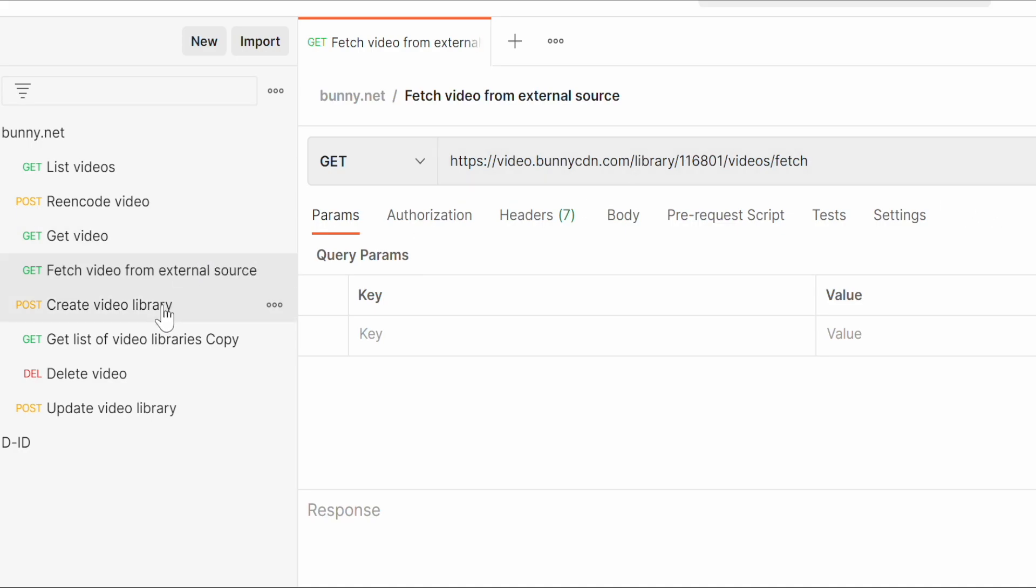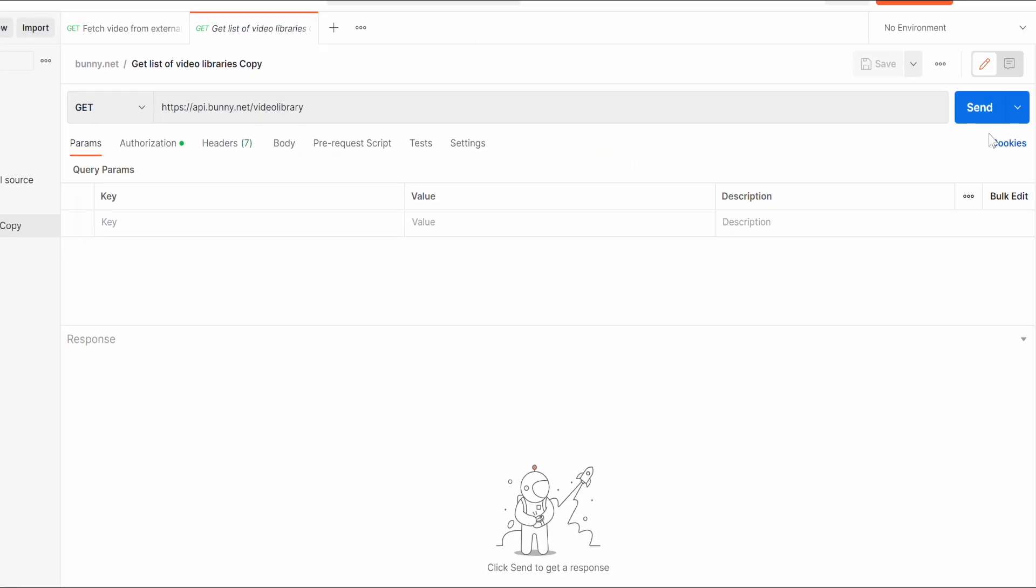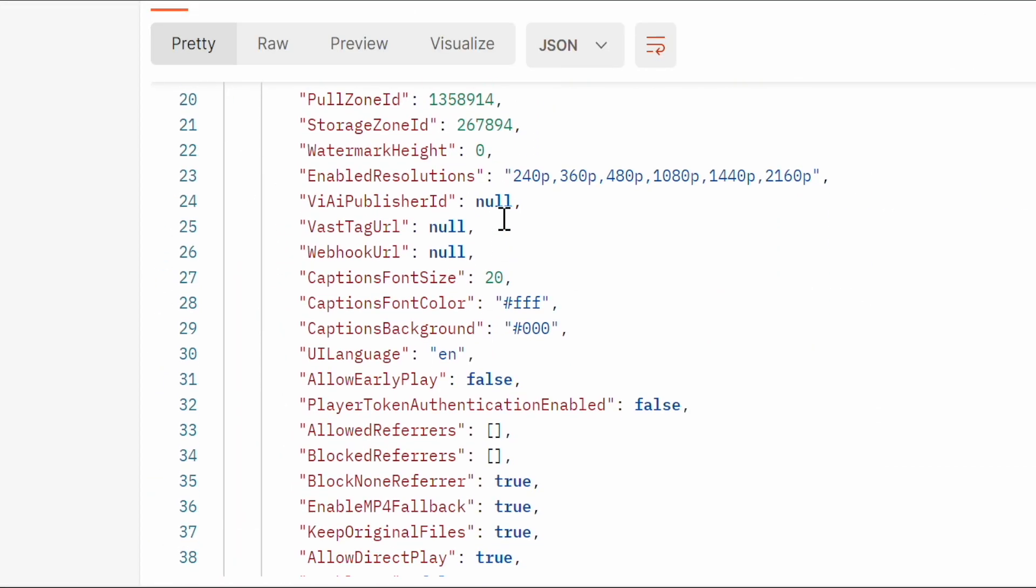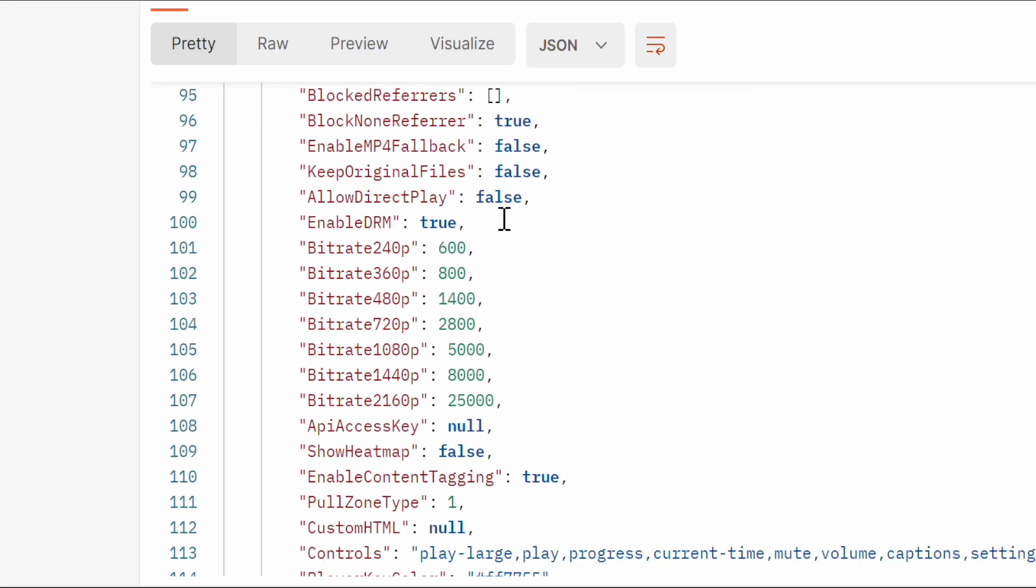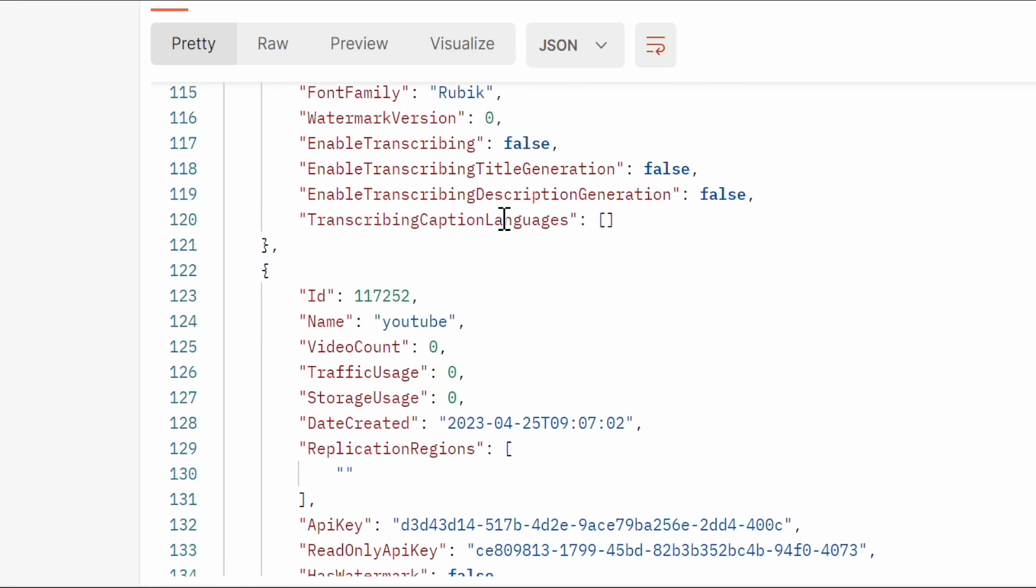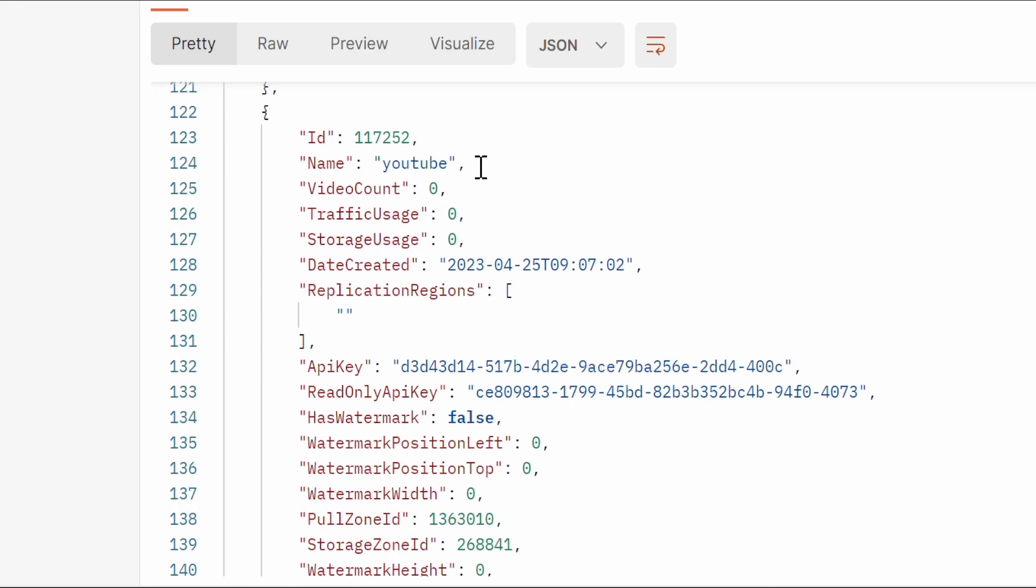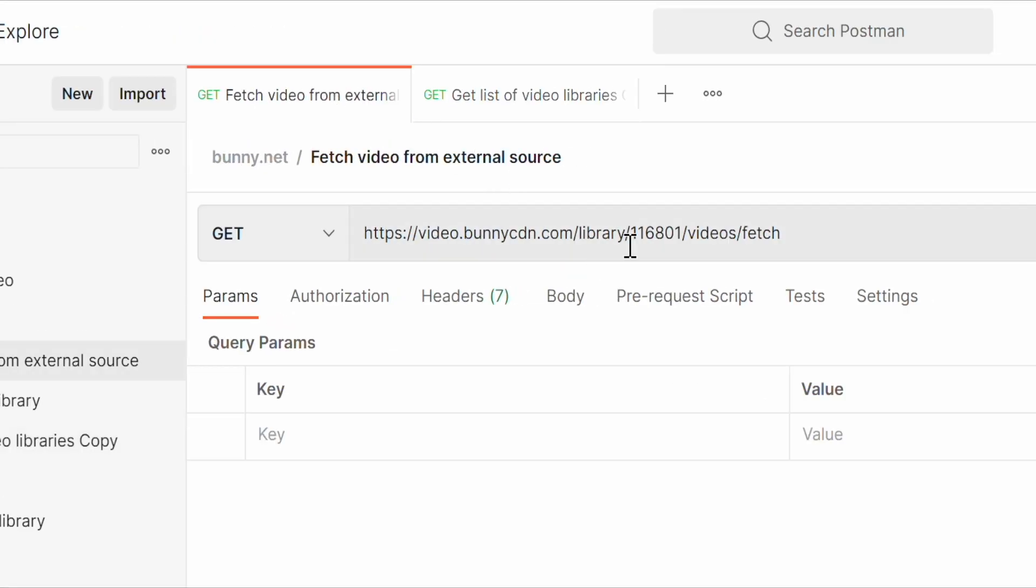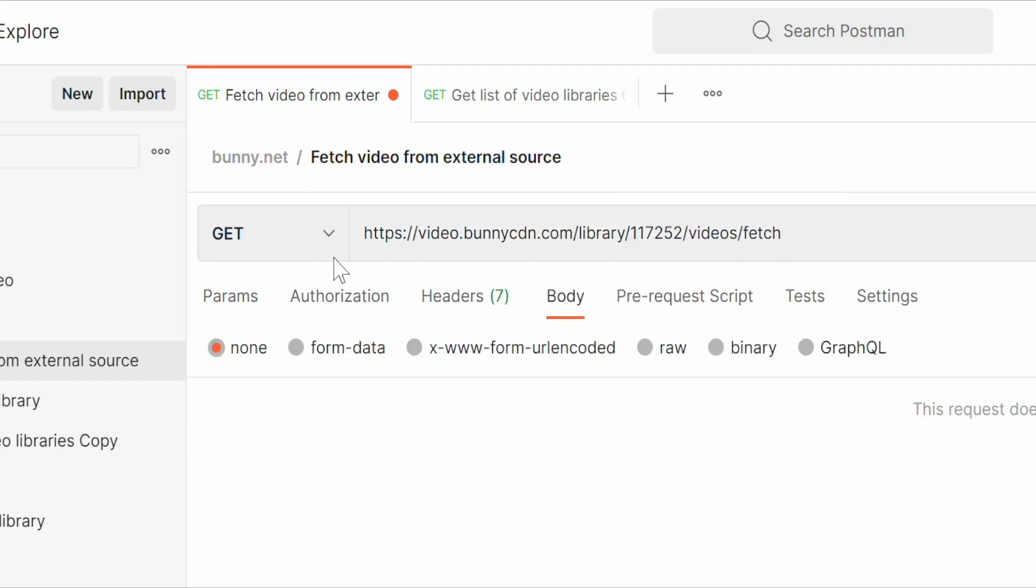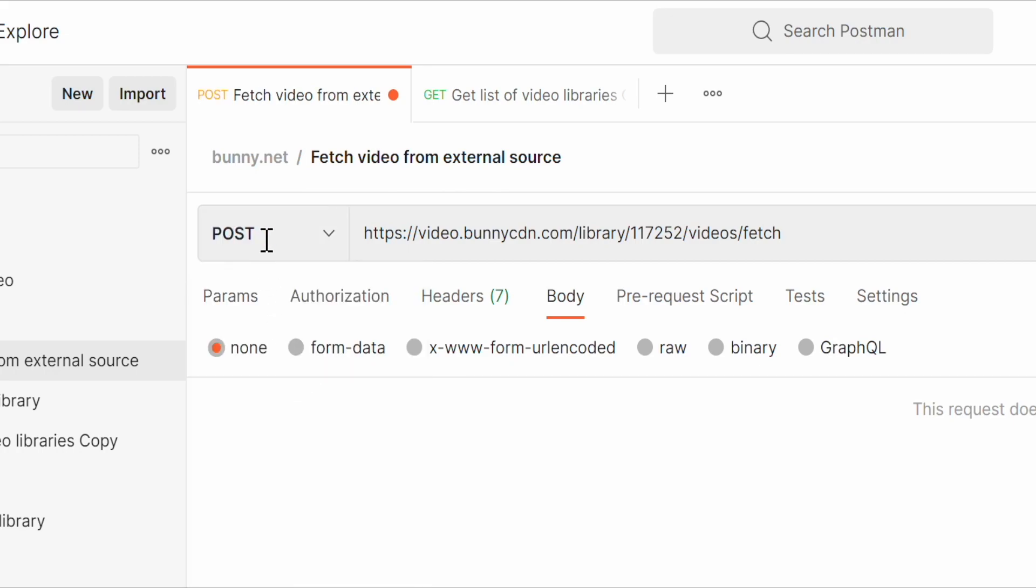For that, get list of video libraries. In the list, search for the library you created, the YouTube one. Copy that ID, go to your request of fetching video, and here choose a POST type.